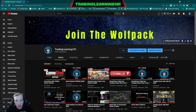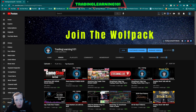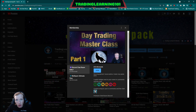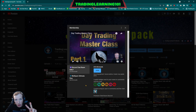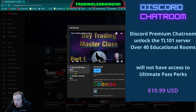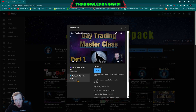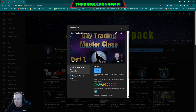Welcome back to Trading Learning 101. This is a tutorial video for Discord chat members — I'm going to show you all of the perks included with your membership purchase. If you're brand new and haven't become a member yet, that's okay. There are two options: the Discord chat room only for $20 a month, or the Wolf Pack Ultimate Pass for $50 a month. I'll record a separate video for the Wolf Pack, but right now we're going to cover the Discord chat room only.